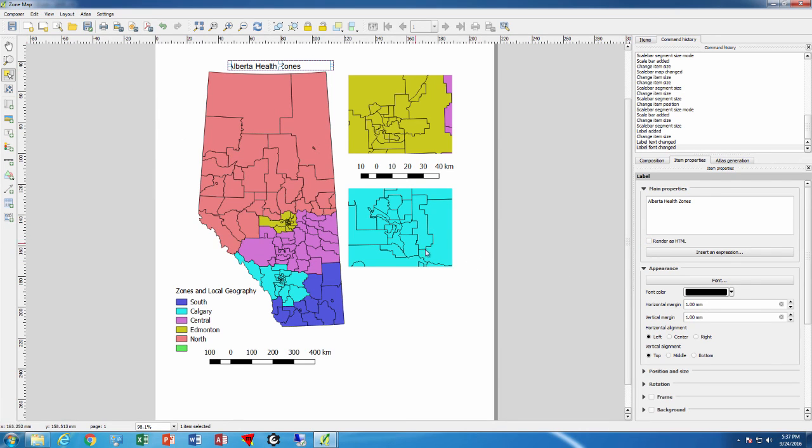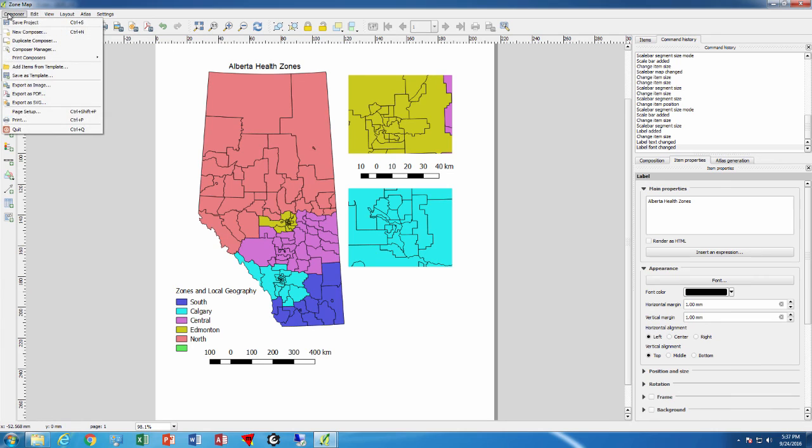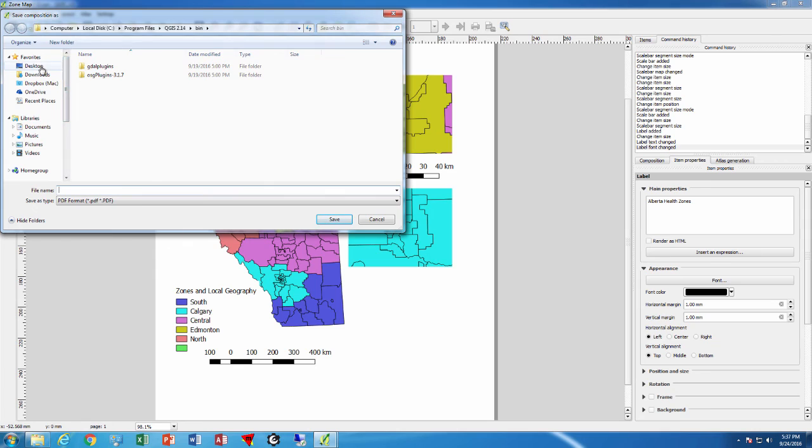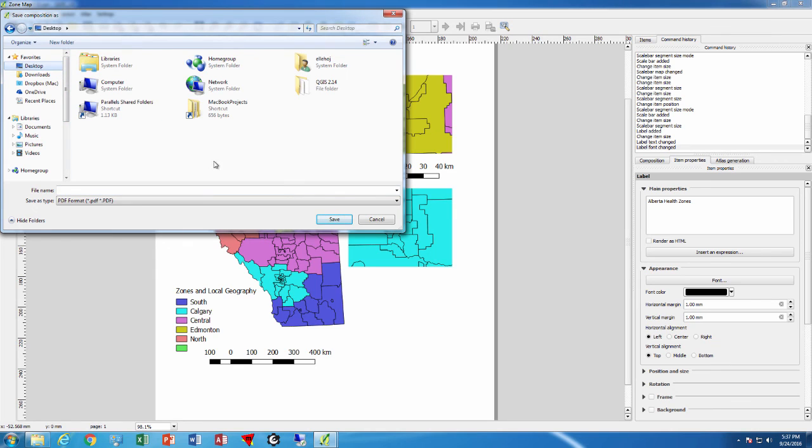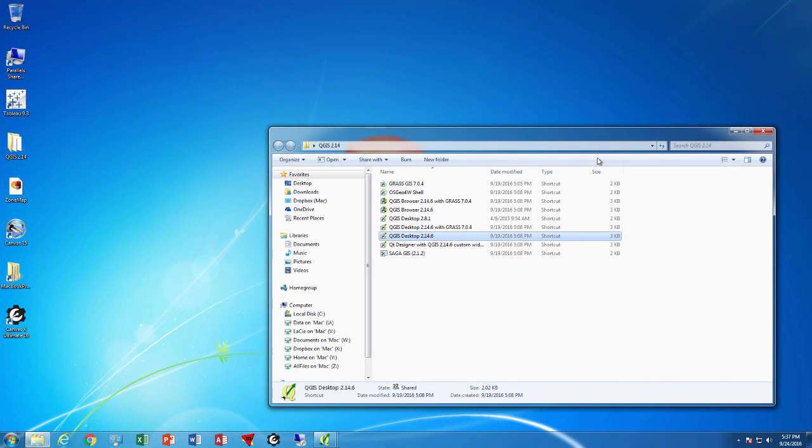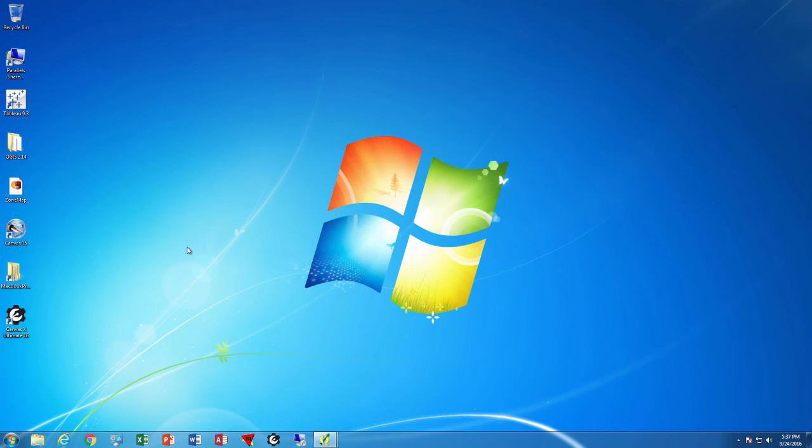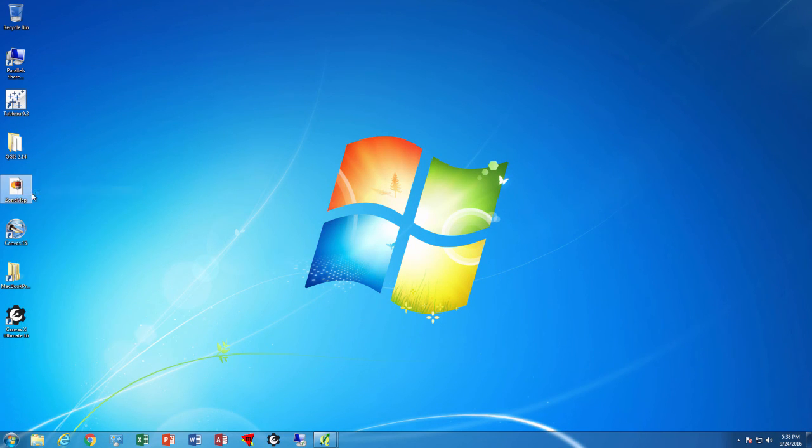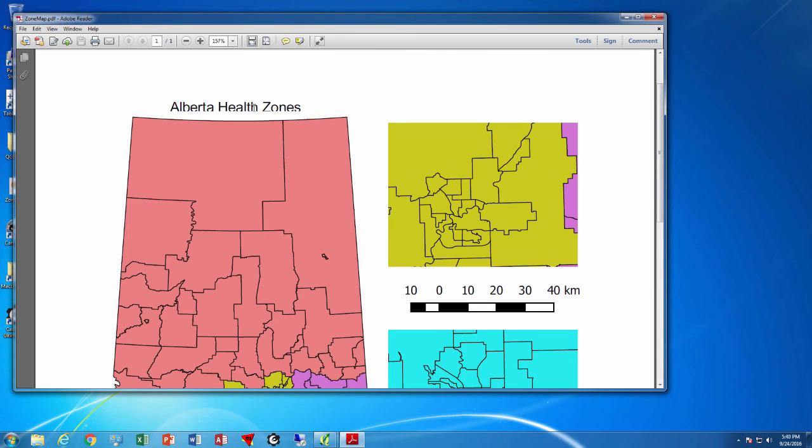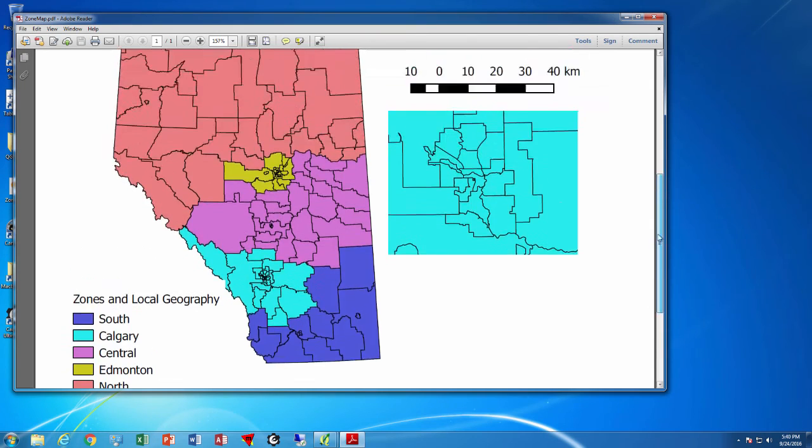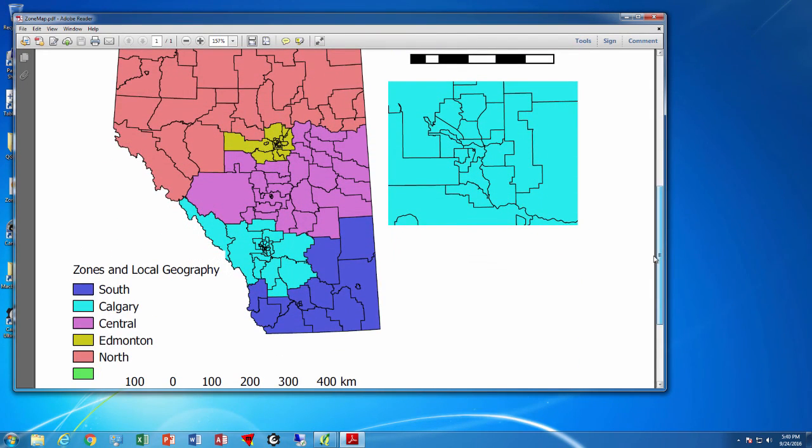We can then go and export this as a PDF, and so we will create a PDF map. We will put this on the desktop and create a PDF and I will call it zone map PDF and press save. I have created a PDF map that will be showing up here on my desktop. I can open that and see that it has cut off the title a bit, so we obviously need to move the title a bit, but otherwise the PDF is right there.